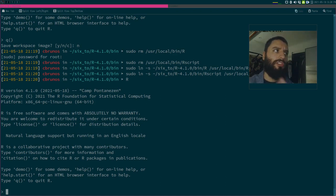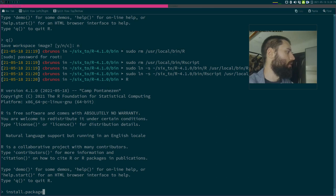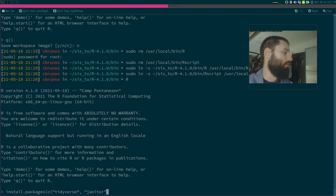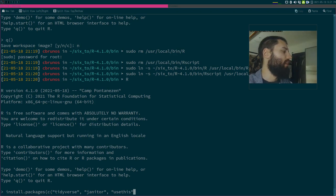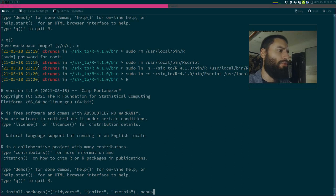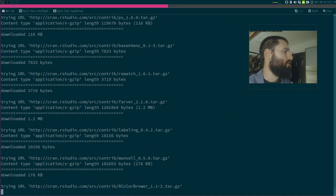Now what remains is installing R packages. I could copy my library from the 4.0.5 folder to the 4.1 folder, but instead I'll show another trick. I want to install the packages I use most often — the tidyverse, janitor, and a few others. There's an option to install packages in parallel using multiple CPUs. I think the argument is Ncpus — let's try with eight CPUs.